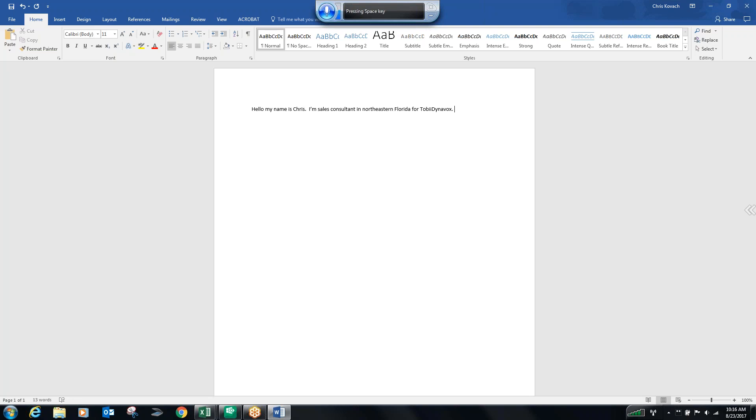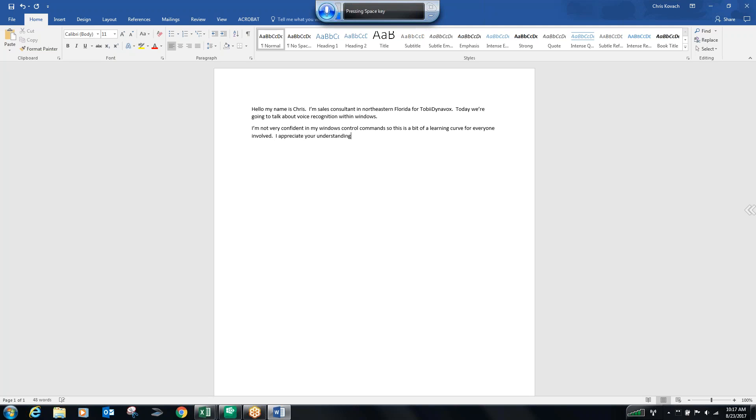Today, we are going to talk about voice recognition within Windows. Period. New paragraph. I am not very confident in my Windows control commands, so this is a bit of a learning curve for everyone involved. Period. Space. I appreciate your understanding and patience as we work through this together. Period. New paragraph.